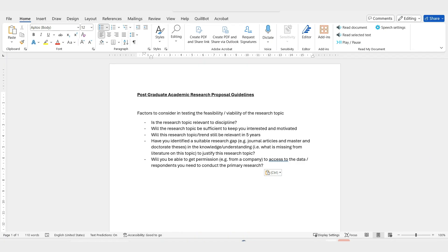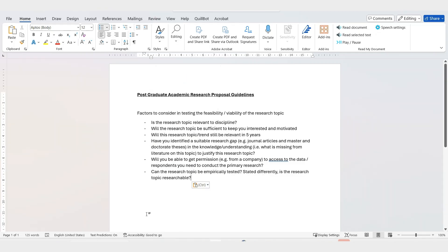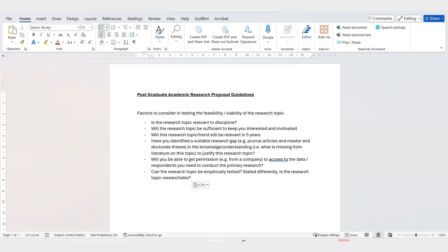Another factor: can the research topic be empirically tested, or stated differently, is the research topic researchable? It's very important that it is empirical. When someone hears about it, does it sound like something that can be tested? Is the research topic researchable?